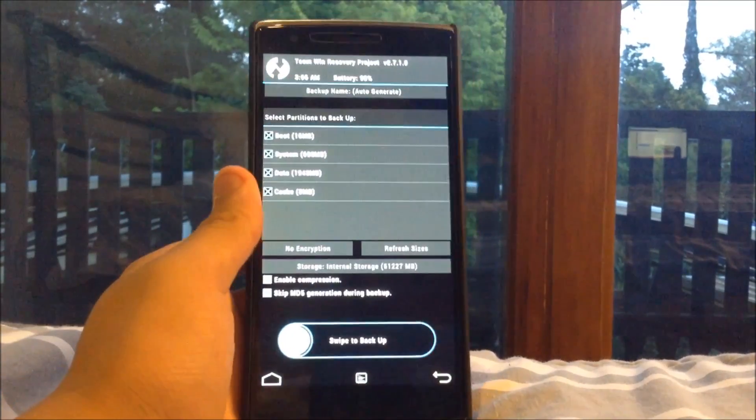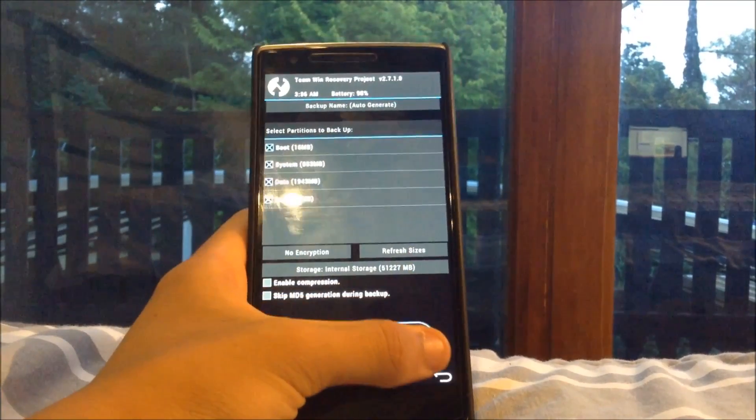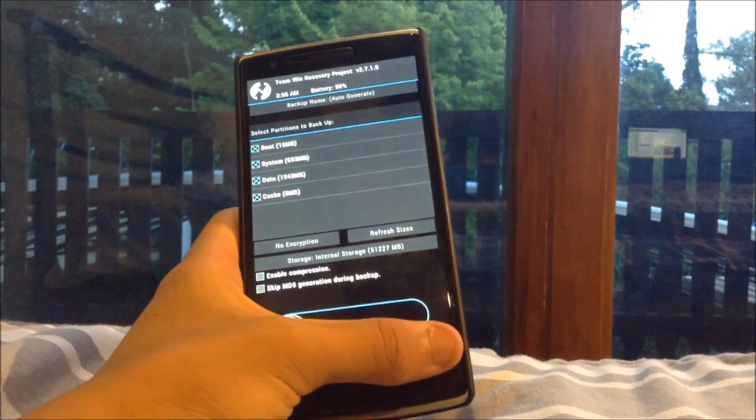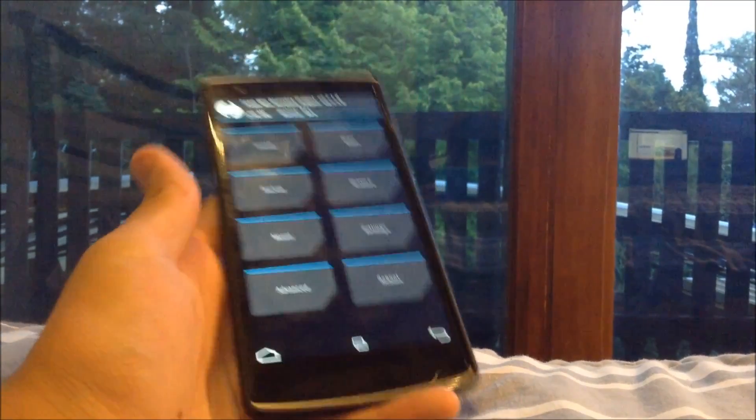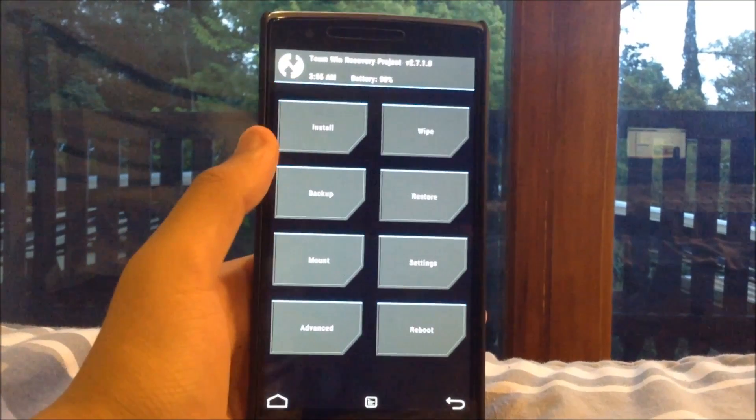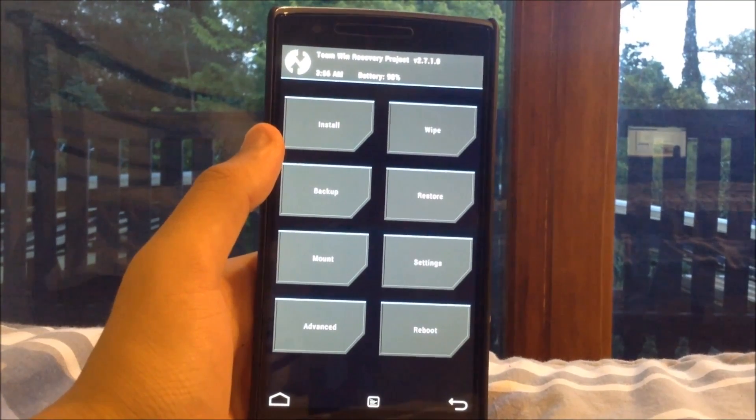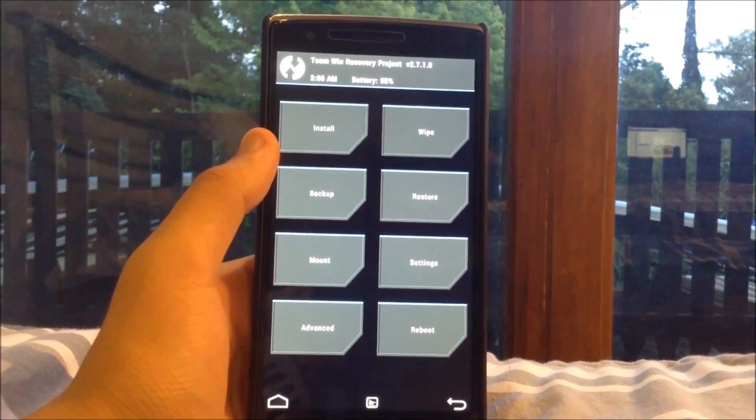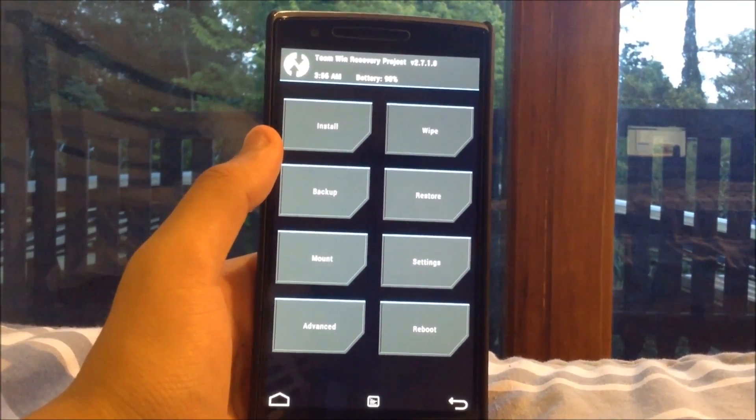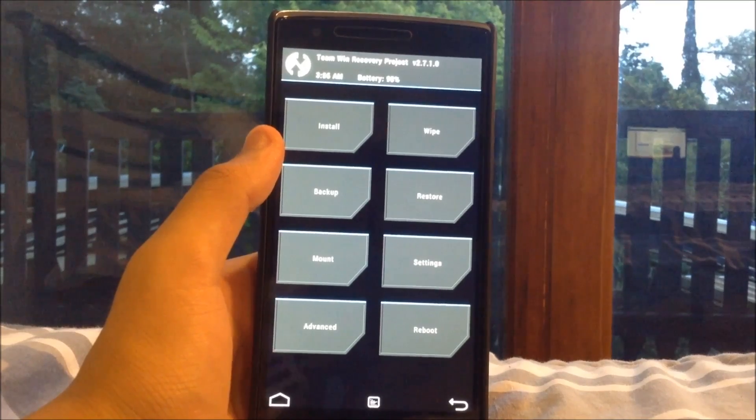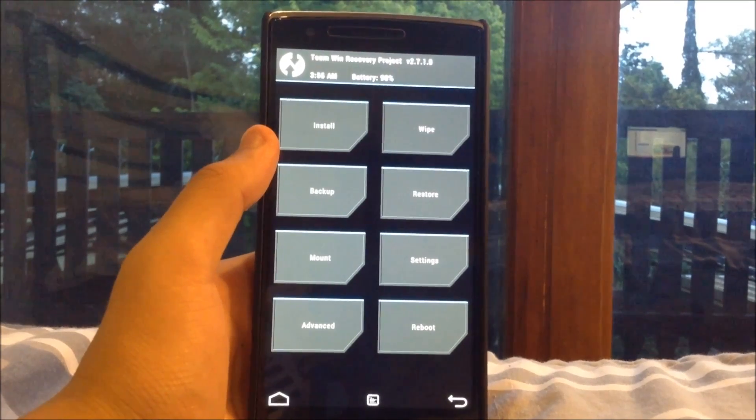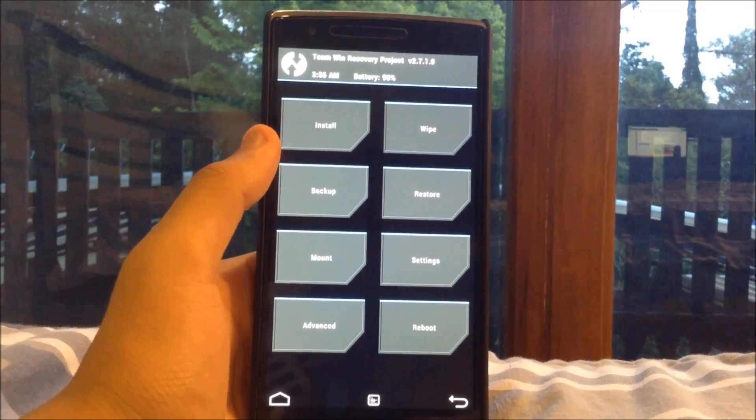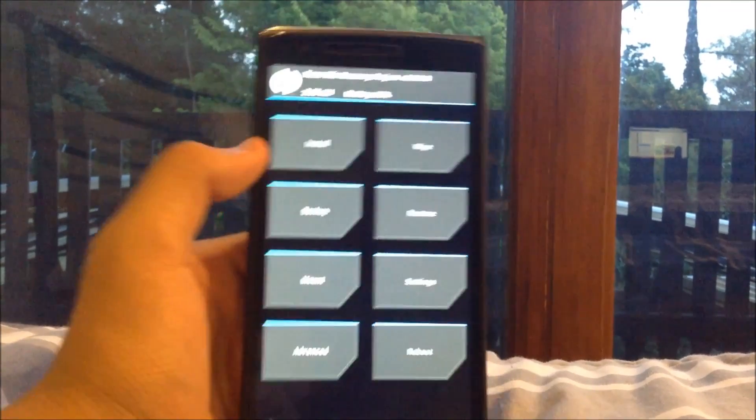I always do this just in case something does go wrong and I am not left without an OS on my Android phone. So once you have backed up your device it will take a couple of minutes depending on how much stuff you do have on your phone.